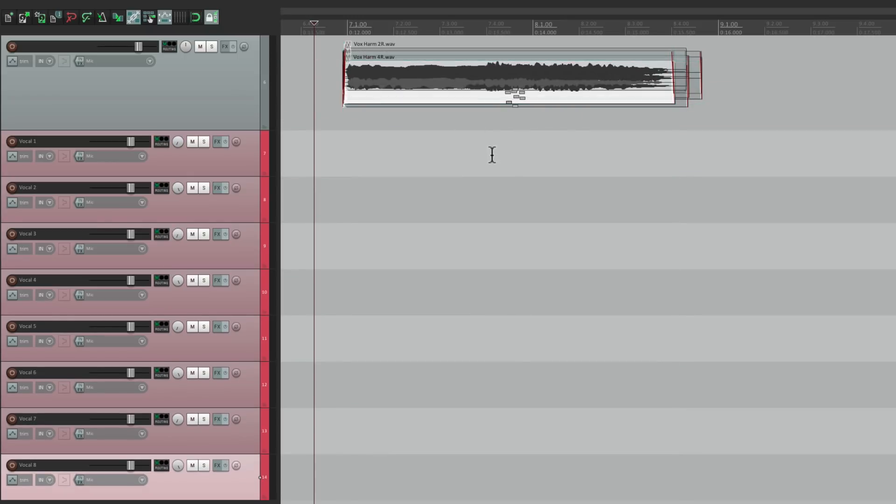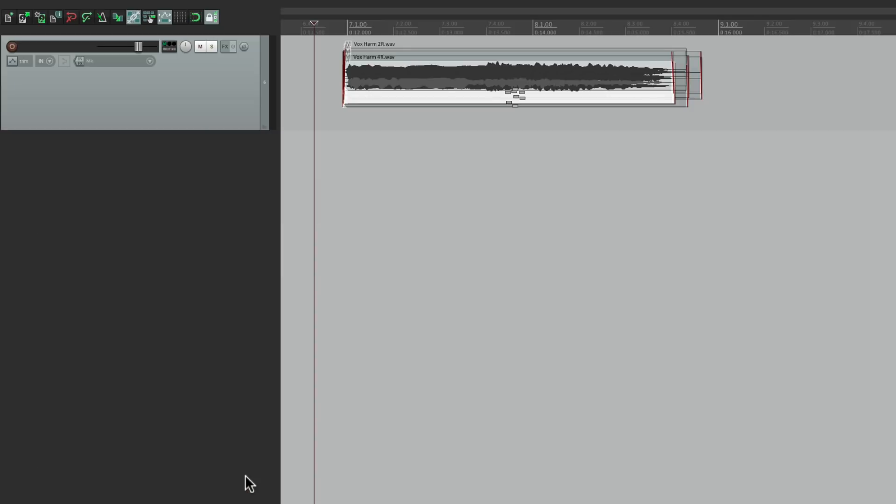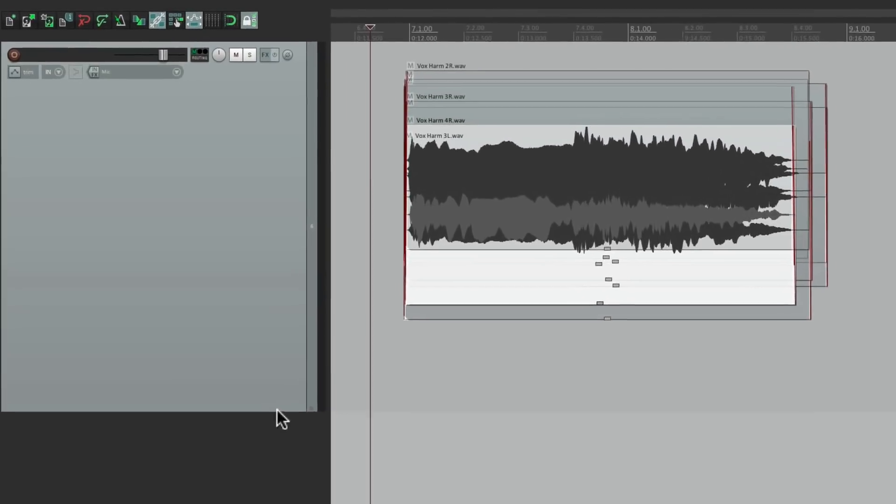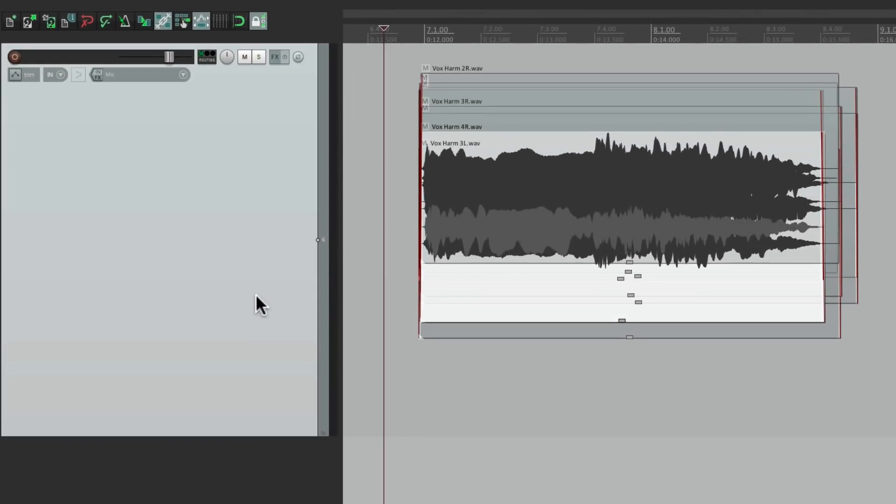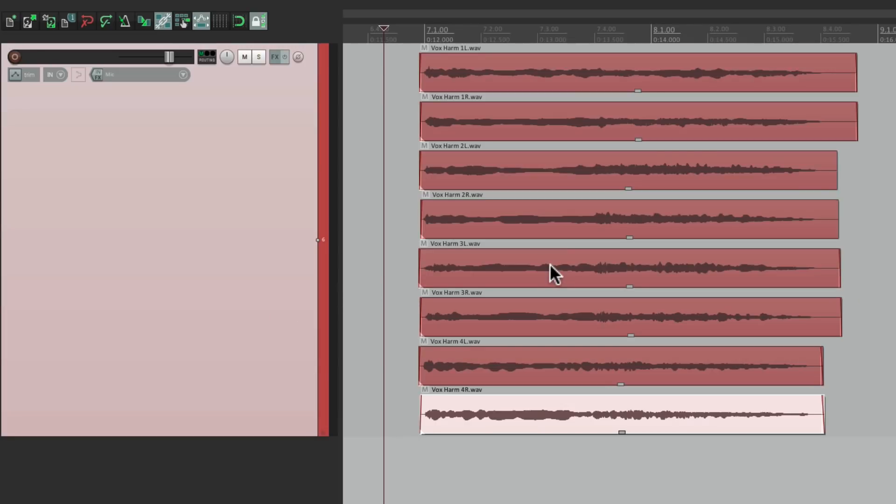Then we can delete all these tracks. We don't need them. Make this bigger with a color. Then we can clean this up with that keystroke. Now the tracks are nice and neat. But if we play it...